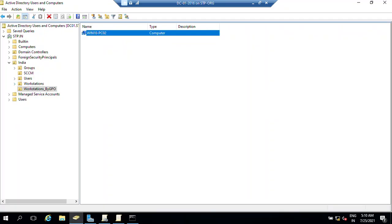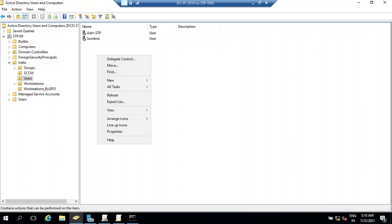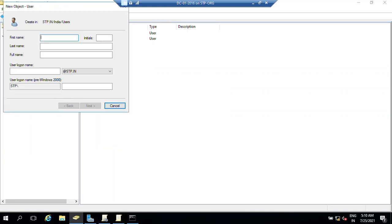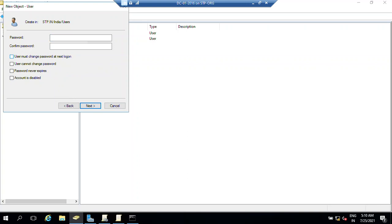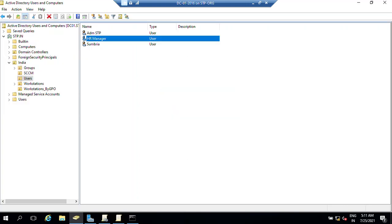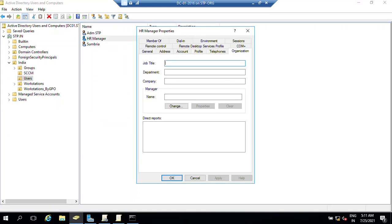In AD we have two users - one is admin and another is a normal user. I'm going to quickly create one user, HR Manager. You can put dot underscore as per your requirement. I'm not going to change password at next logon. Now user created - just right-click on user property, organization, and job title. I'm going to mention manager.